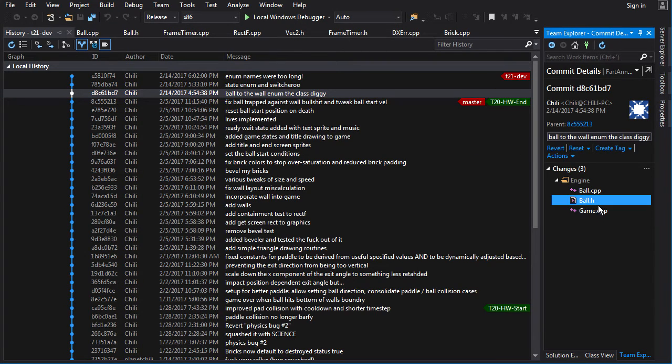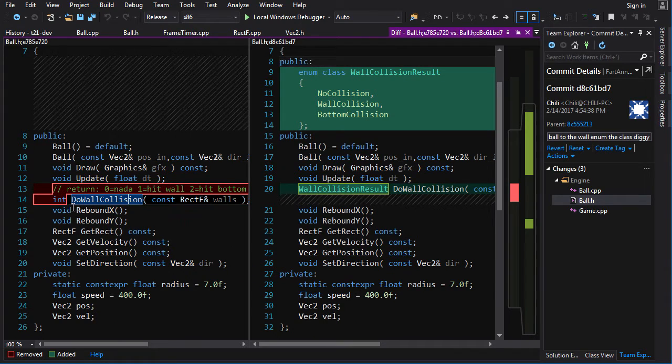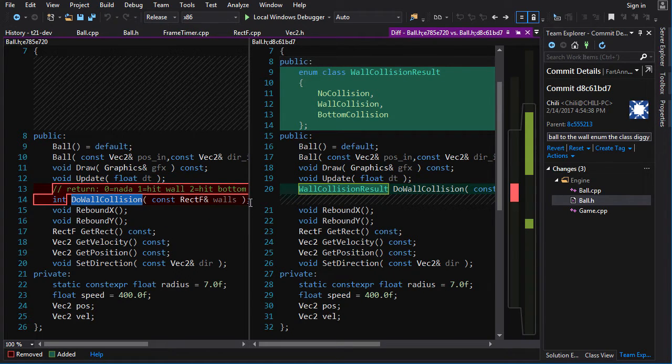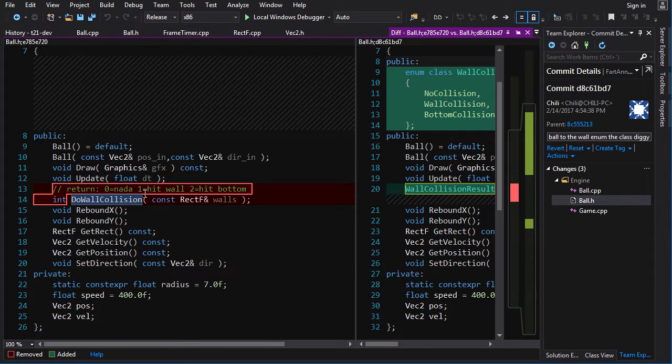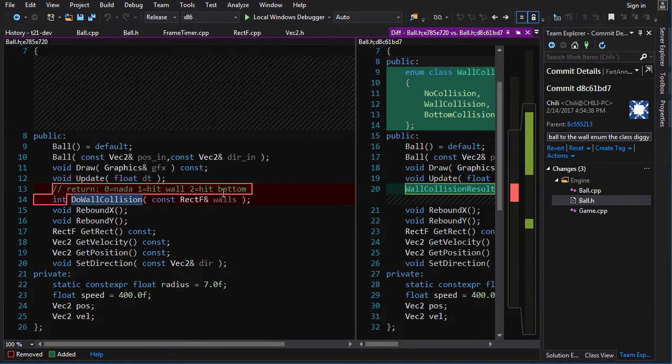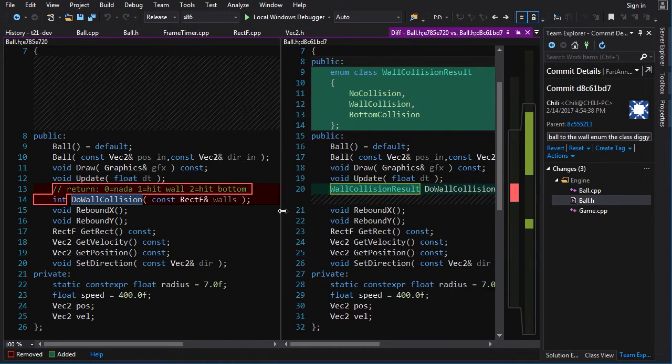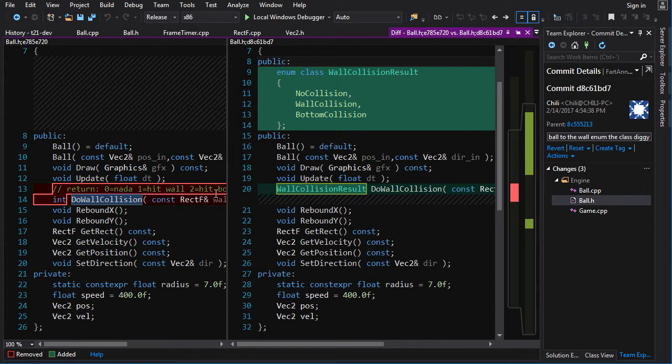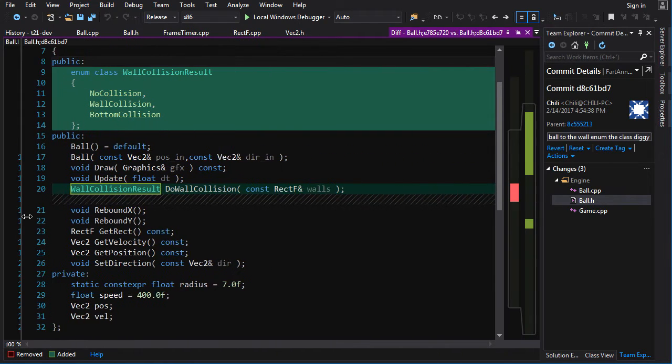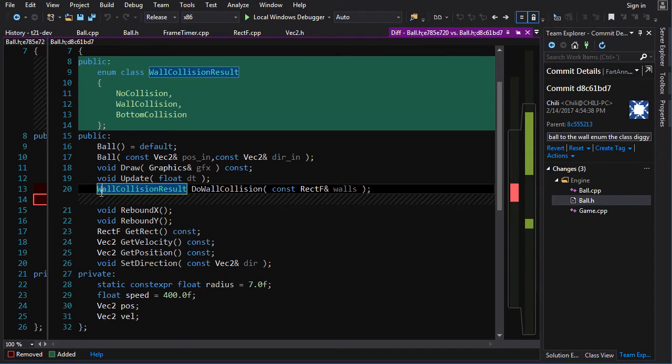First one is, let's go into ball.h. So for the wall collision, there can be three results, right? No collision, hit the wall, basically the sides or the top, or hit the bottom, which is different because hitting the bottom means game over. And I did it by basically returning an integer. And these are just magic numbers, not a good thing. You want to use proper enumerations for that.